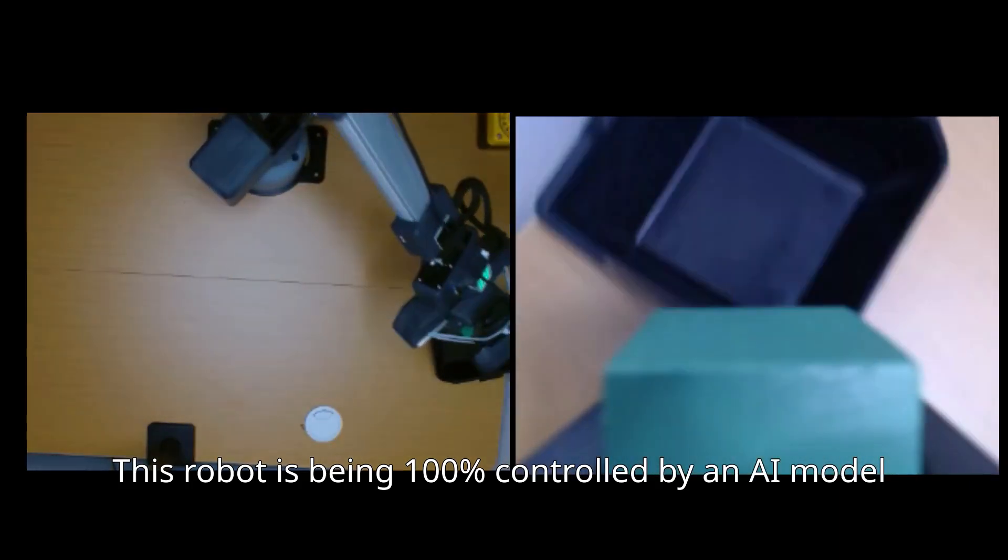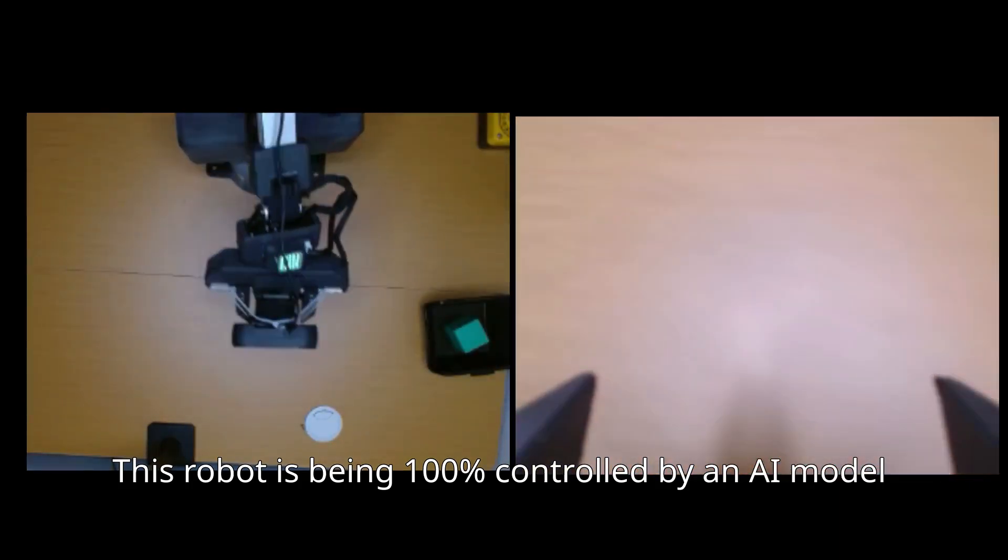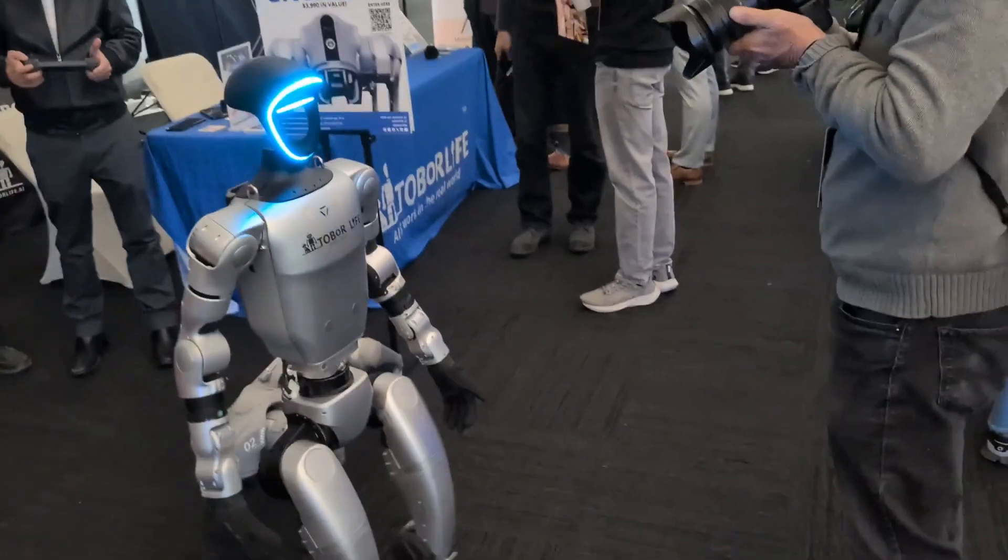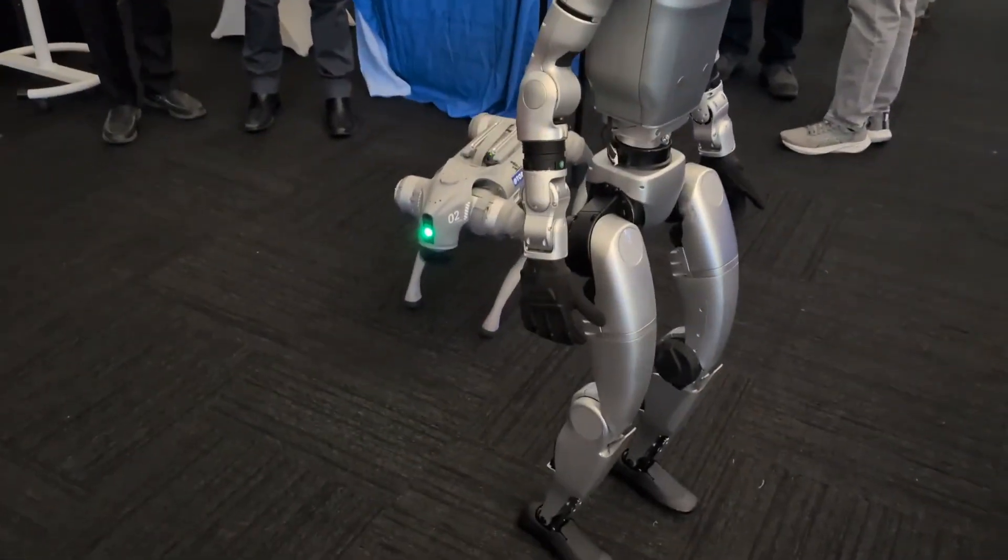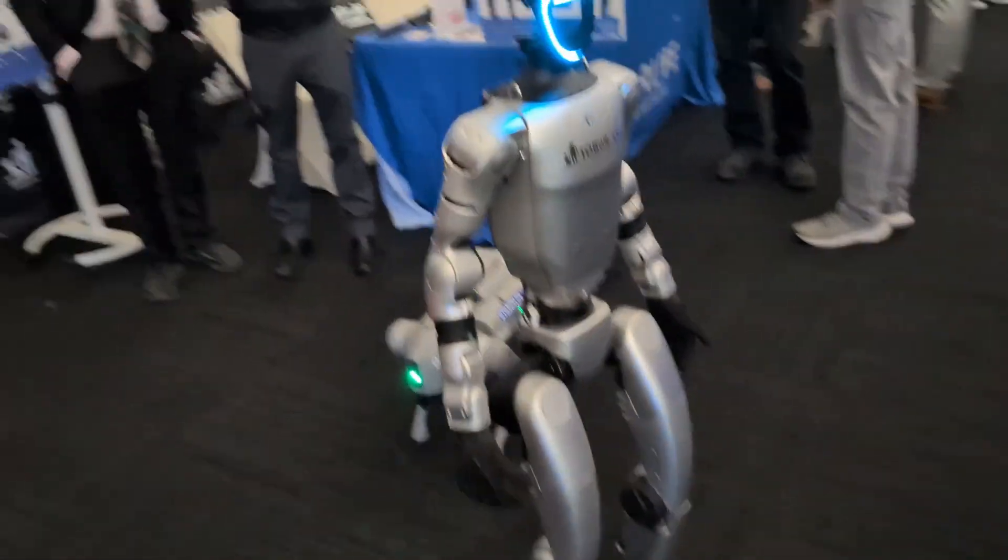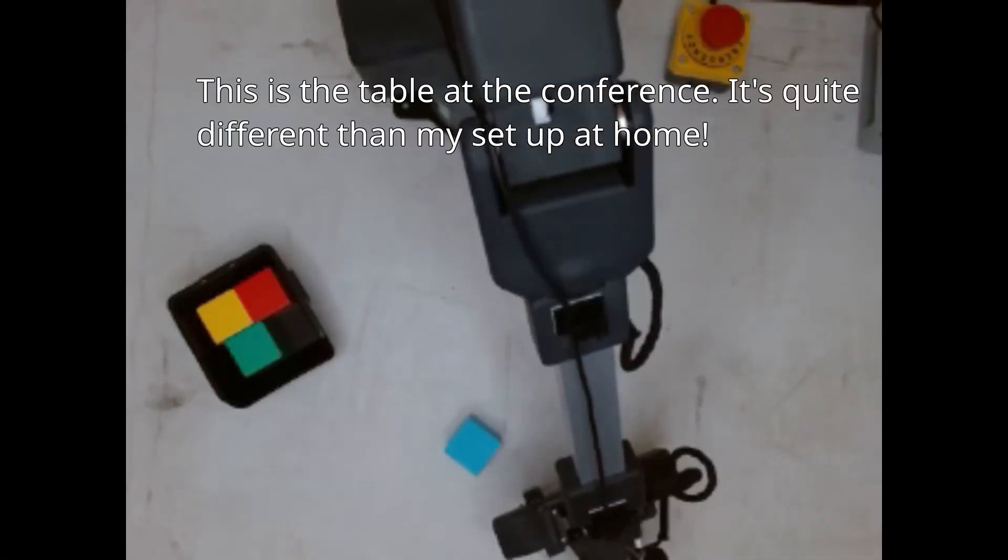But here's the challenge. Small changes in lighting or texture can make it fail completely. This challenge was painfully clear to me when I brought my robot to the humanoids conference to demonstrate it and it failed in front of an audience.